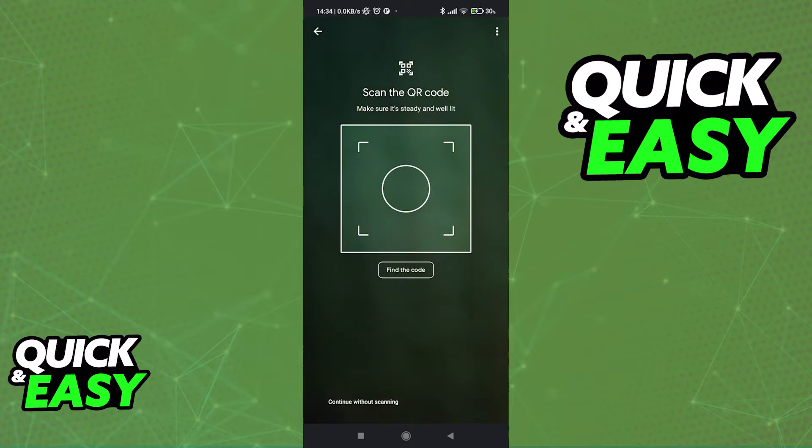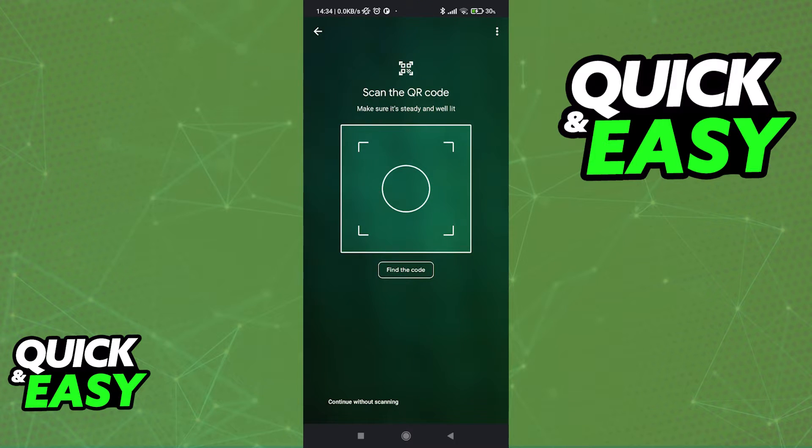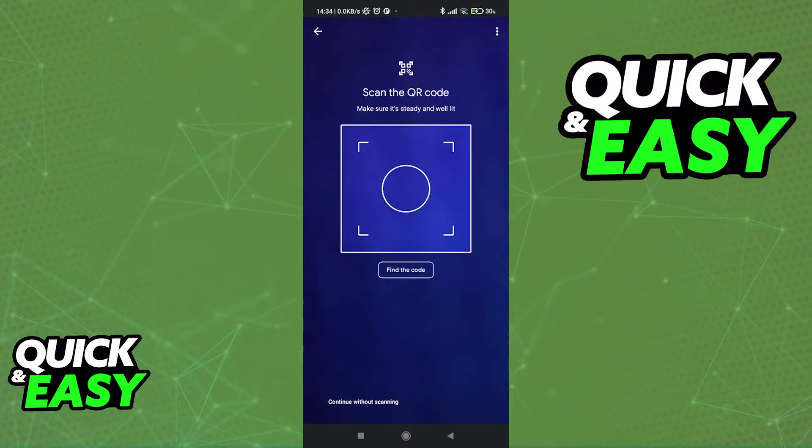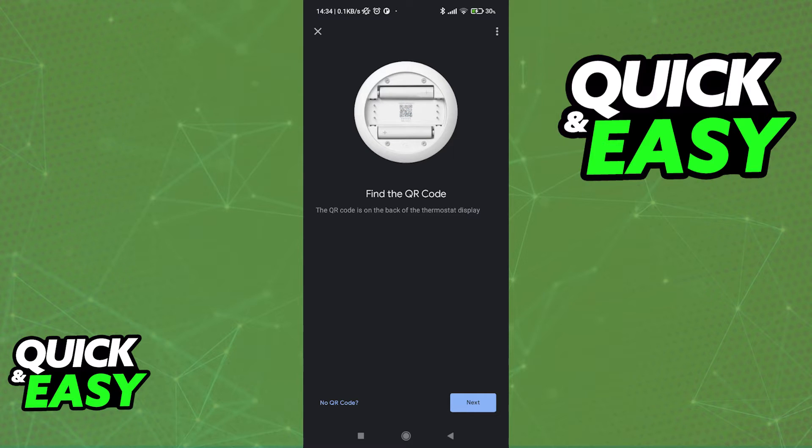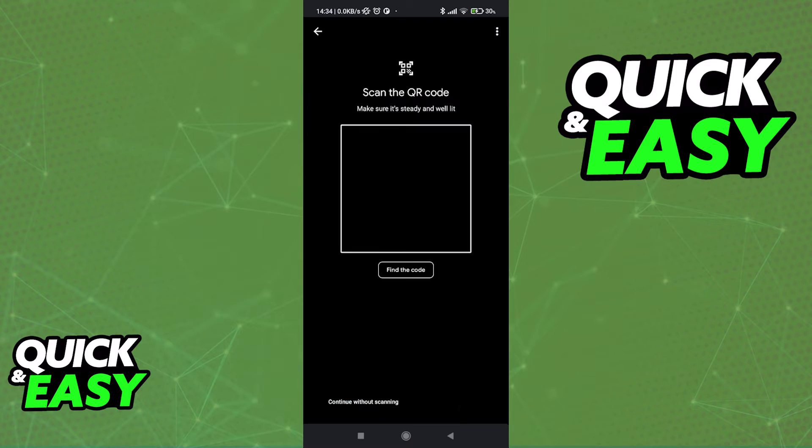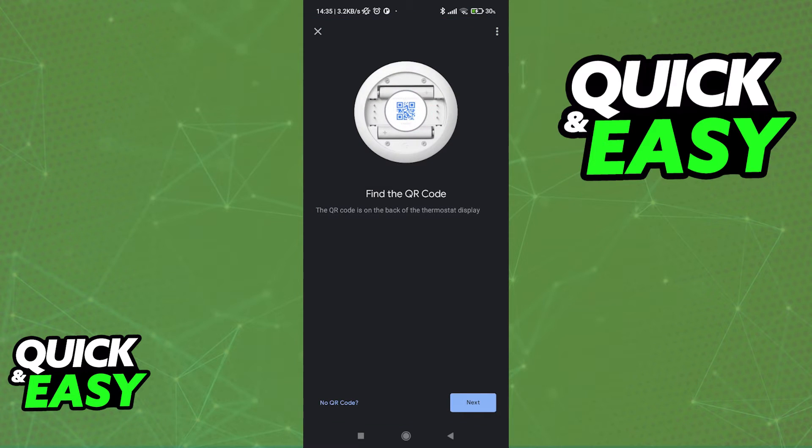Immediately upon tapping Nest Thermostat, you have to scan the QR code attributed to that device. If you need help, tap find the code here and they're going to give you instructions. As you can see, the QR code is at the back of the thermostat display, as shown in this example image.